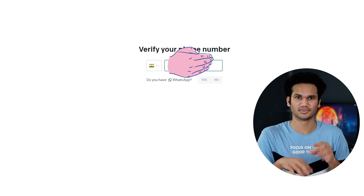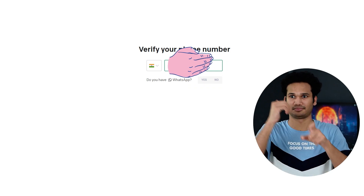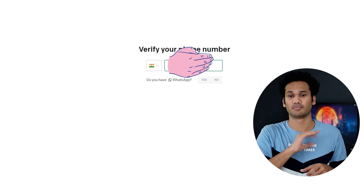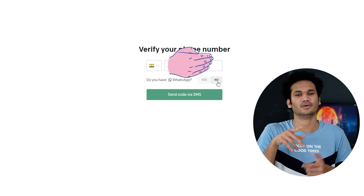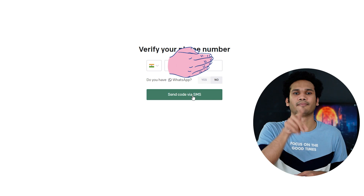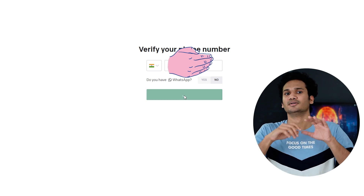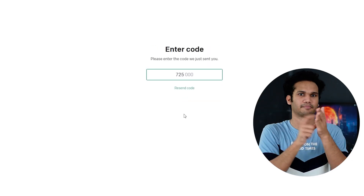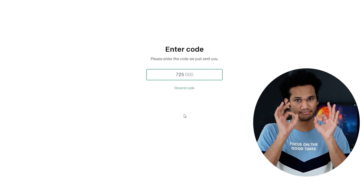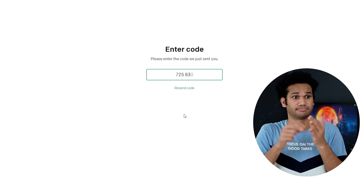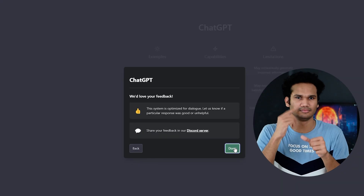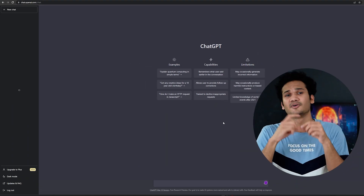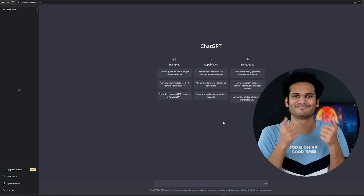Step 5: Enter your phone number and select whether you want to receive the verification code via WhatsApp or SMS. Step 6: Enter the verification code you received and complete the verification process. Once your account is verified, you can start using ChatGPT to communicate with the AI chat and ask it questions.